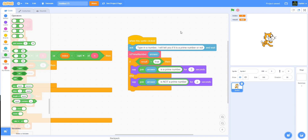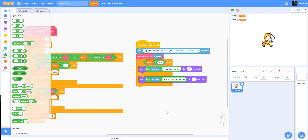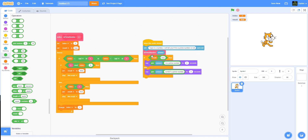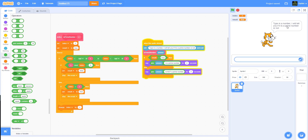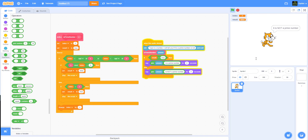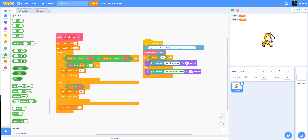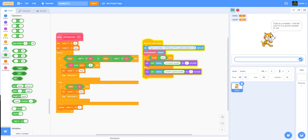Let's save this and test the code. We'll zoom out a little so you can see the whole code — it's pretty simple. Let's click on the cat. It asks us to type a number. We put in 8 — 8 is not a prime number. We put in 11 — 11 is a prime number. Try 3 — yes, prime. Try 2 — yes, prime.